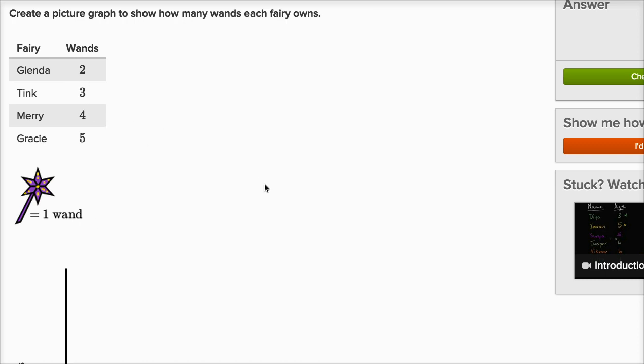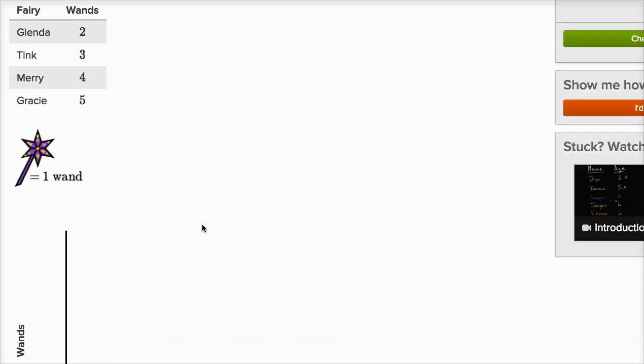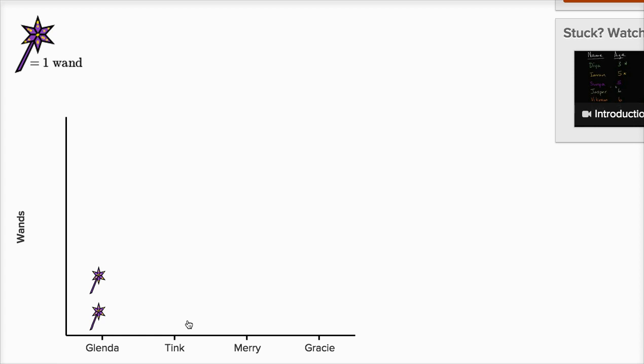Alright, so Glenda has two wands. I'll click one, two wands for Glenda. Tink has three wands, so I'm gonna have one, two, three wands for Tink.